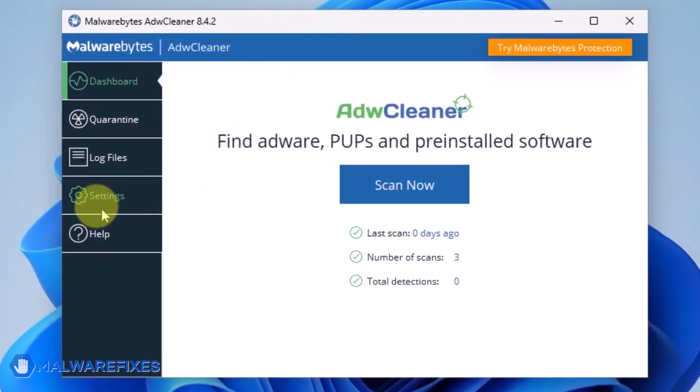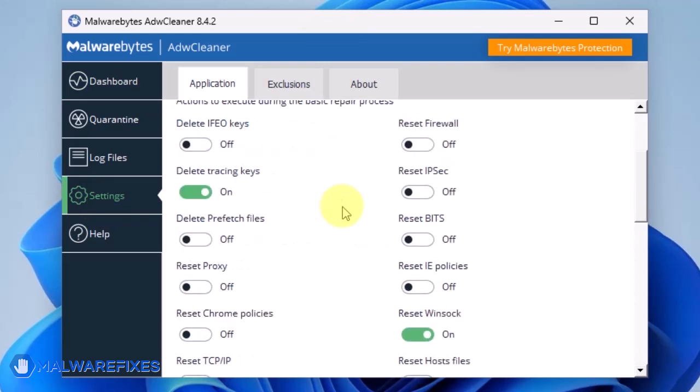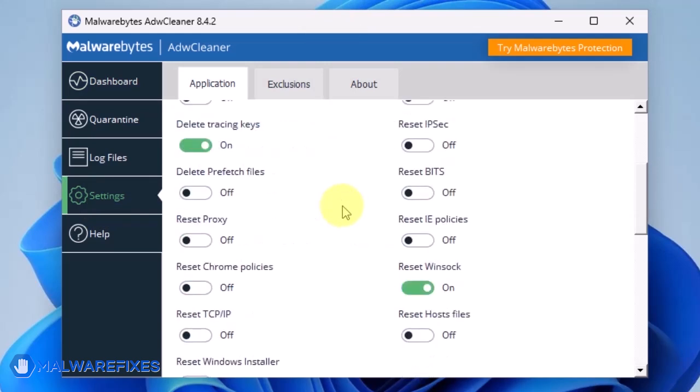On the dashboard, click Settings in the sidebar. Enable Reset Chrome Policies and also Reset IE Policies.